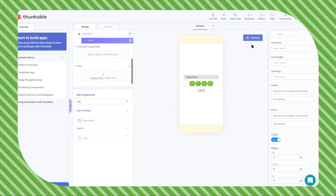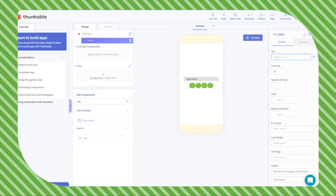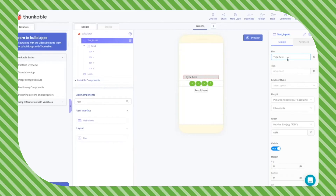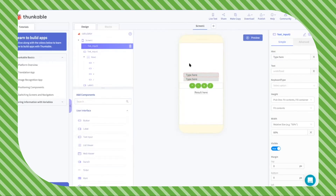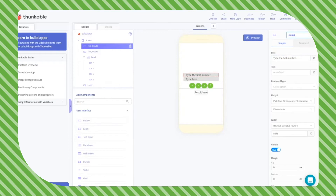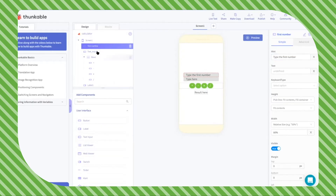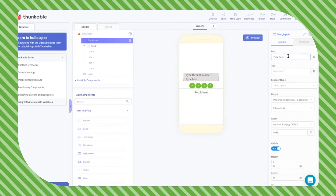For the label, I'm going to type 'result' to make it more specific. If we want to add two numbers together we need another text input box, so for this one it will say 'type the first number' — I'll name it 'number one' or 'first number'. Then the second one will say 'type your second number'.